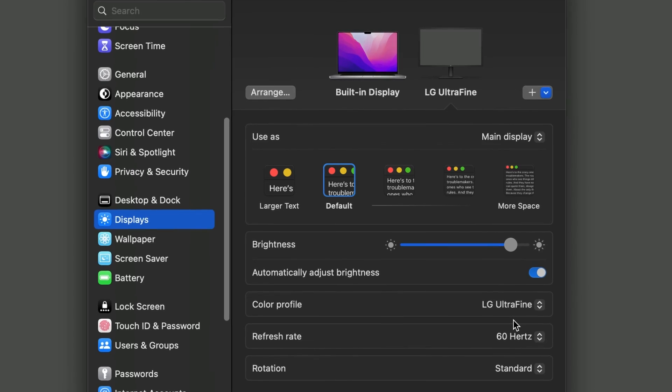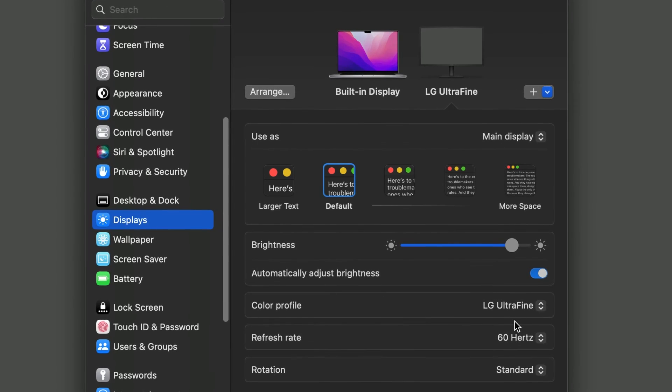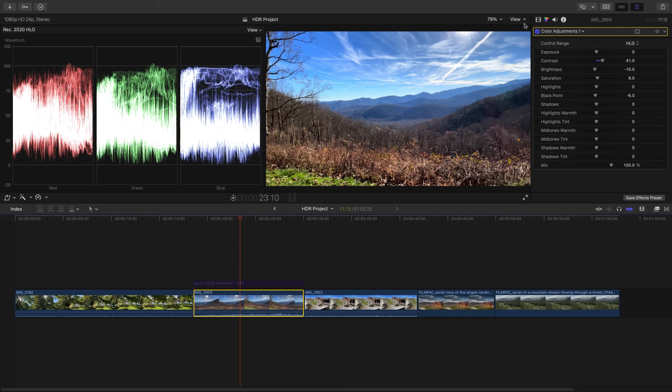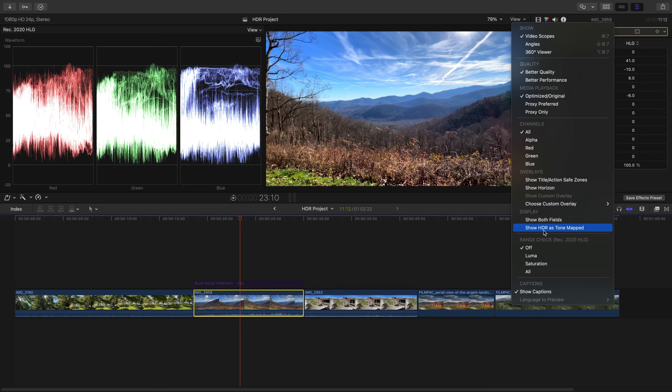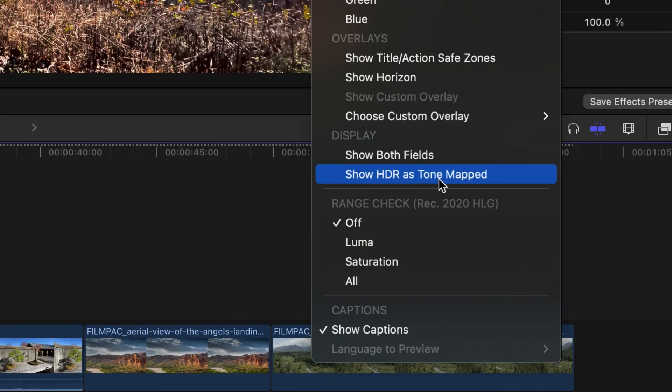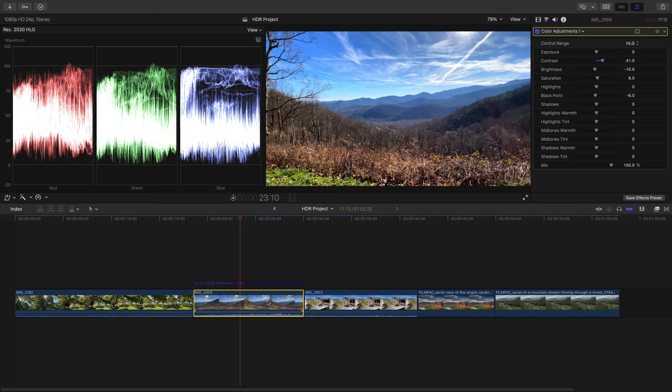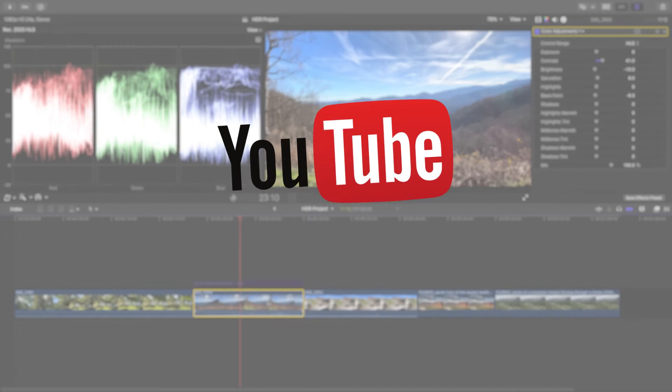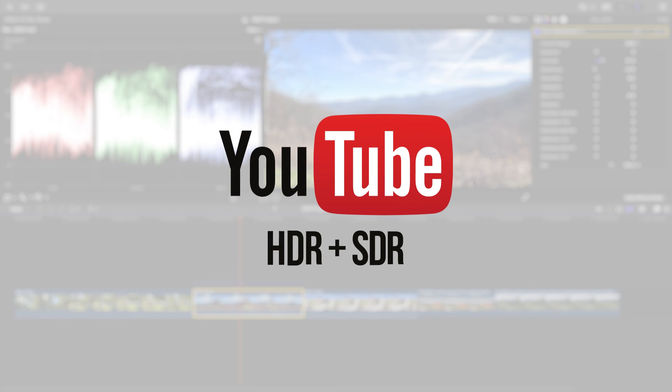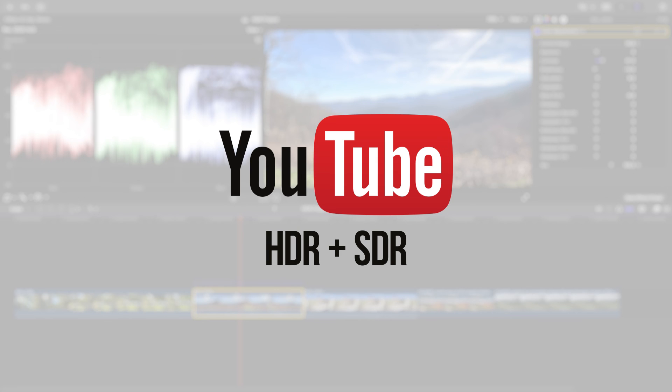If you're using an SDR monitor, Final Cut Pro has an option to view HDR footage as tone mapped in the view menu of the viewer. Once your HDR timeline is edited, you can share on YouTube, which supports HDR or SDR playback depending on the viewing hardware. It will handle the conversion for you.